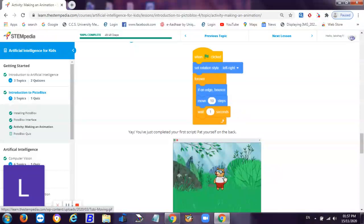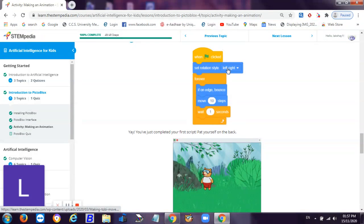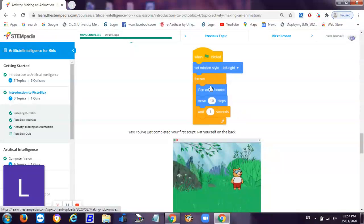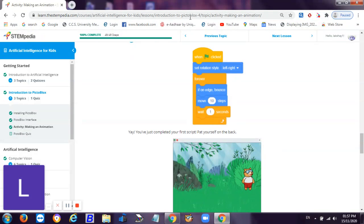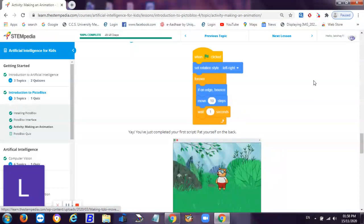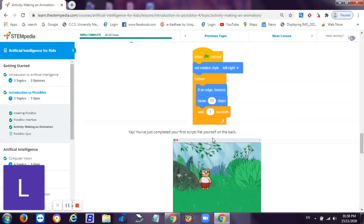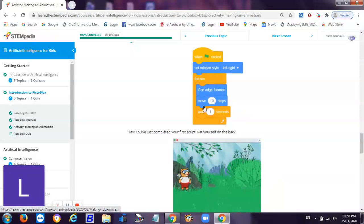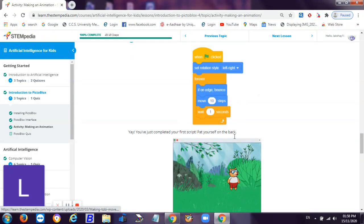When the hat block is clicked, the rotational style will set to left to right. As you can see, he is moving right to left - he's moving left and he's moving right. If on edge bounce - what is the meaning of if on edge bounce? When we just click without taking set rotational style to left and right and without taking if on edge bounce, what will happen? If we just click when hat block clicked and take the forever block and move 10 steps and wait one second, Toby will just move away from the stage.